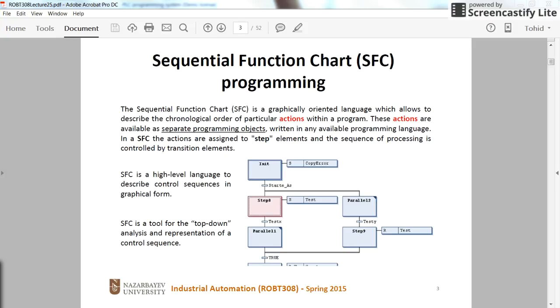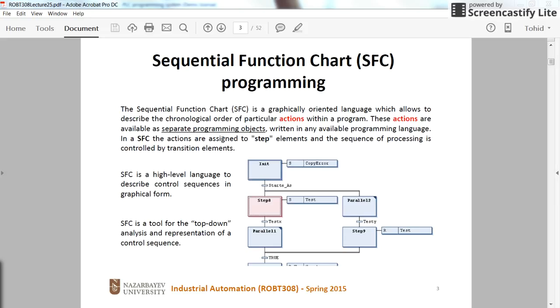Sequential Function Chart is basically a graphical chart which contains the steps as the main elements, the transition between the steps, and also the actions which can be taken along with the steps during the step, whenever you enter the step or whenever you exit the steps. There are a lot to discuss and to explain about the actions, how you can declare the action, determine the actions actually.